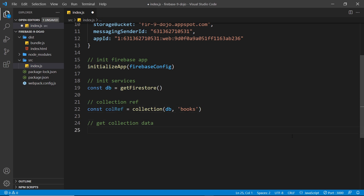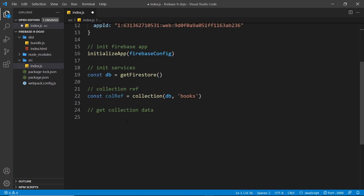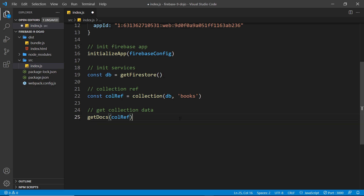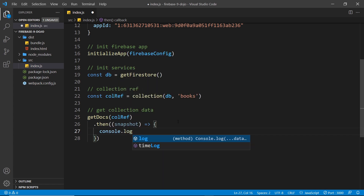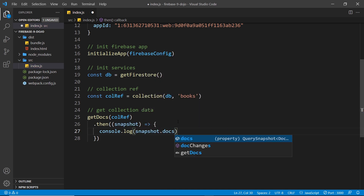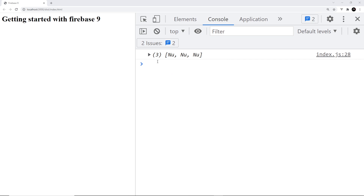The next step is to get the collection data, and again we just import a function called `getDocs`. We say `getDocs` and pass in the `colRef` as an argument. This goes out, looks at this collection, and tries to retrieve all the documents inside it. This returns a promise, so we can tack on a `.then()` method which fires a function when the task is complete. This function contains a snapshot of that collection at the moment in time when we reach out to get it. To start, I'll say `console.log(snapshot.docs)` which represents all of the documents.